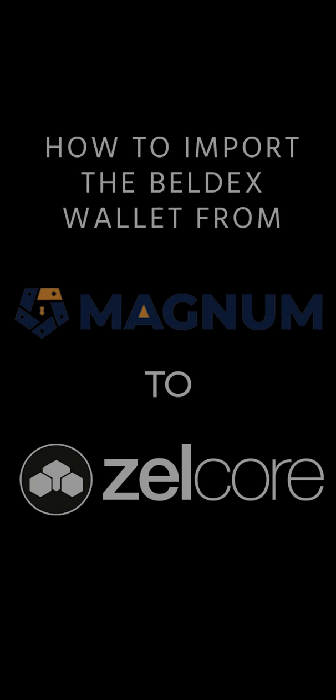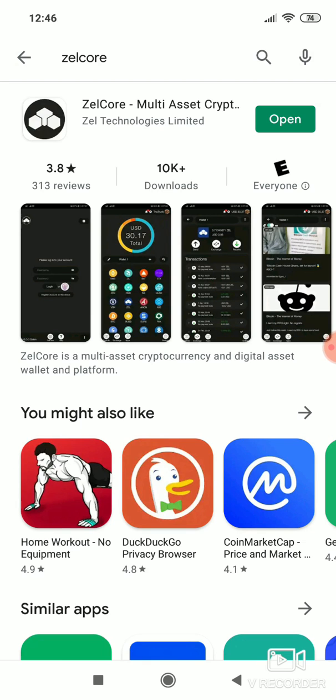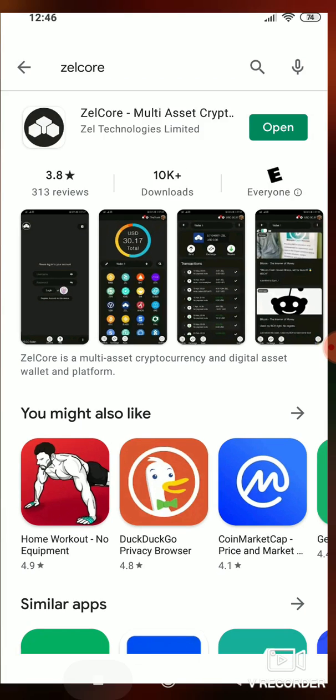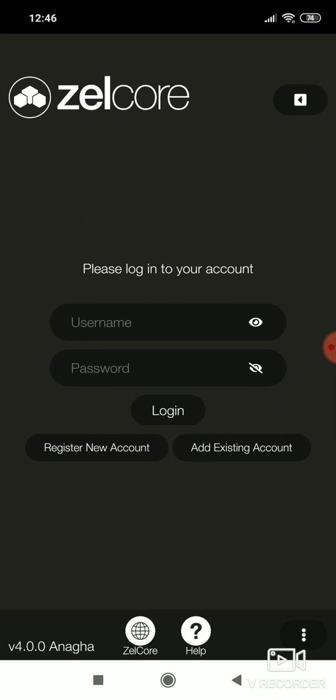Today, we're going to check out how to import the Belldex wallet from Magnum to Zelcore. Download the Zelcore wallet from the Google Play Store and register an account.